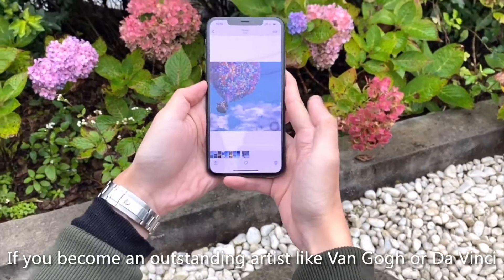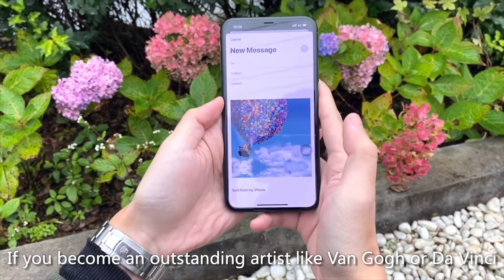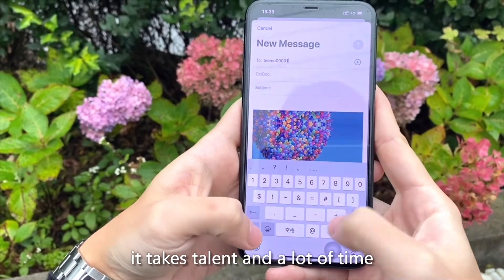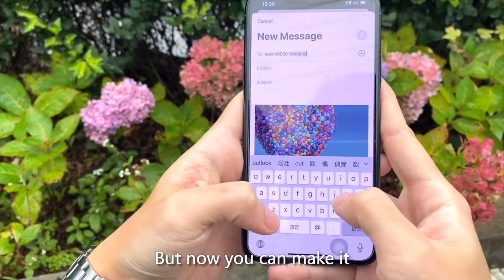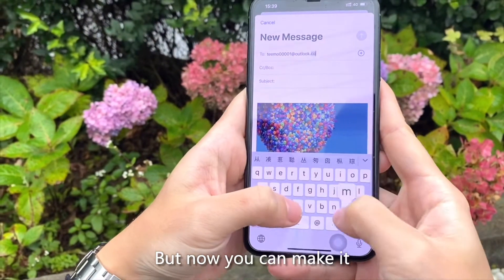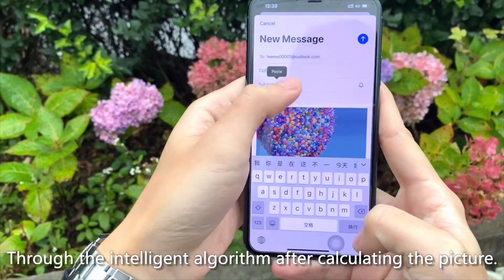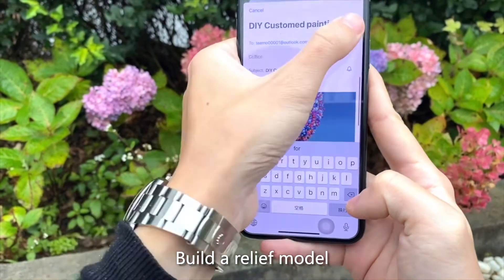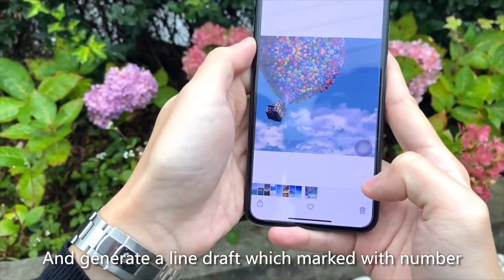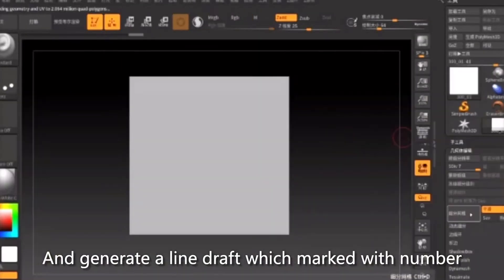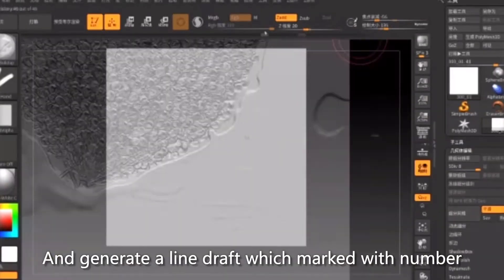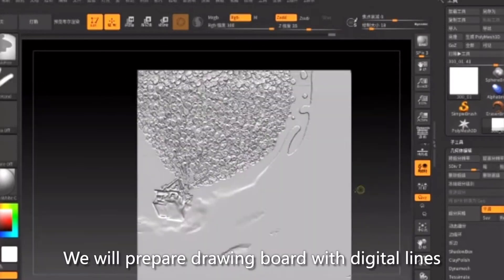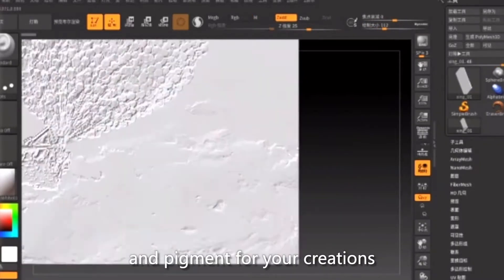If you want to become an outstanding artist like Van Gogh or Da Vinci, it takes talent and a lot of time. But now you can make it. Through our intelligent algorithm, after calculating the picture, we build a relief model and generate a line drawing marked with numbers. We will prepare a drawing board with digital lines and pigments for your creations.